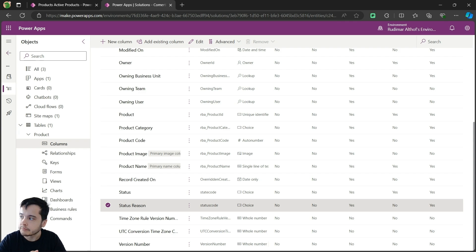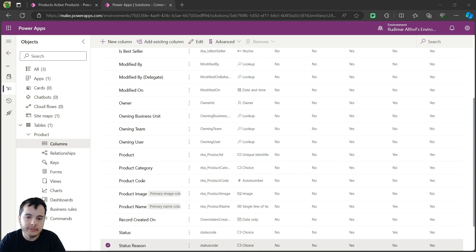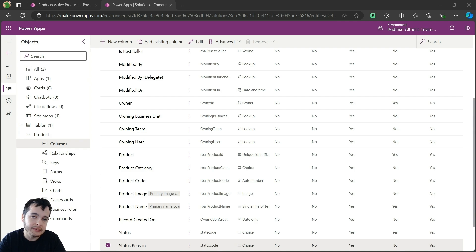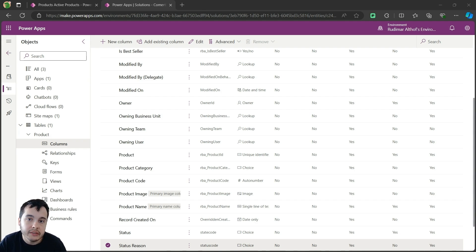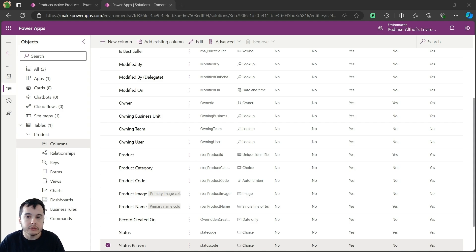This is another column that's highly related to the status. This column is here to help us specify the reason behind the current status of the records. For example, let's say we inactivate one of the products — we don't want this product anymore. We could use the status reason to specify why this product was inactivated, such as discontinued, out of stock, or any other reason in our context.